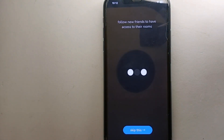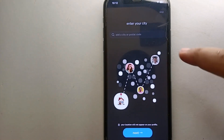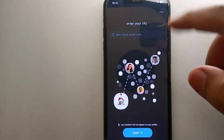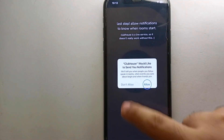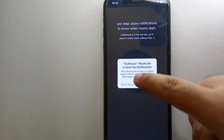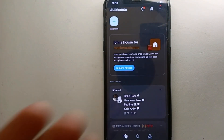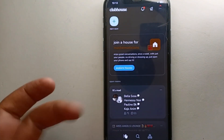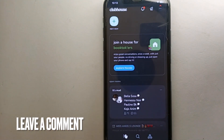Now it will ask you to enter your city, but if you want to skip this option you can do so by clicking the skip button. It will then ask for notification permissions, which you may allow or deny. After that, your account will be created and you can start using it.